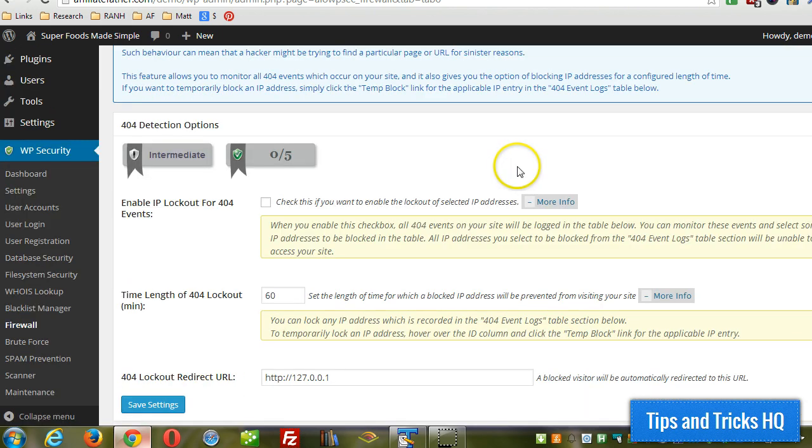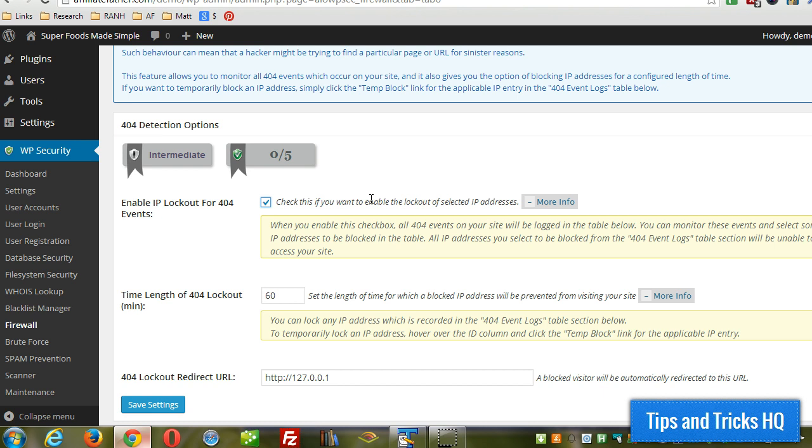To enable it, you just have to check this box. Essentially, what it'll do is start logging any 404s that happen. And what it's looking for is 404s that occur frequently by the same visitor.